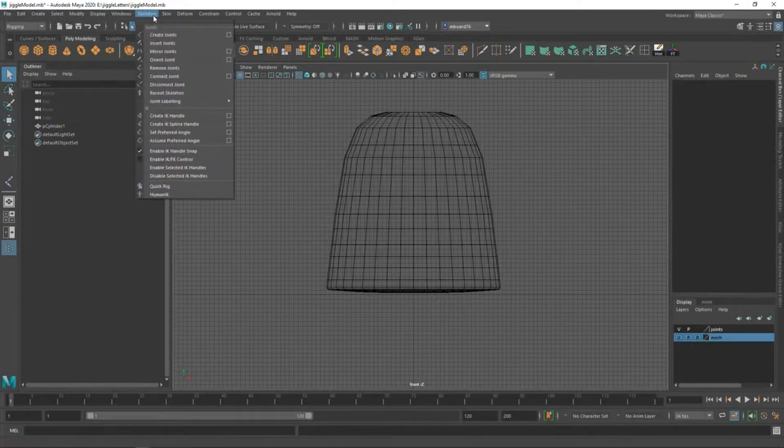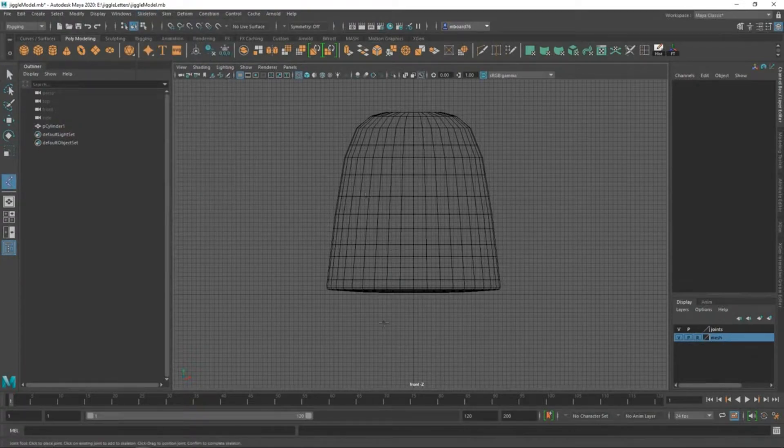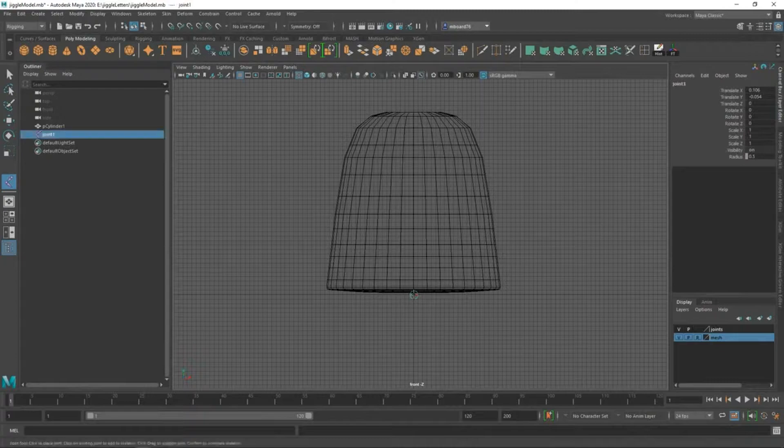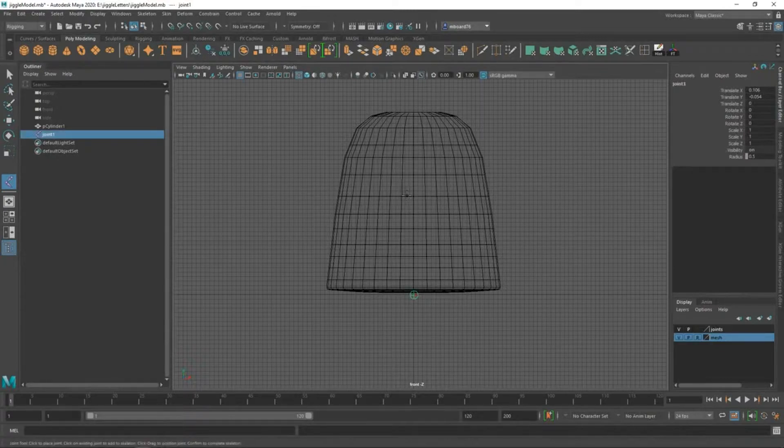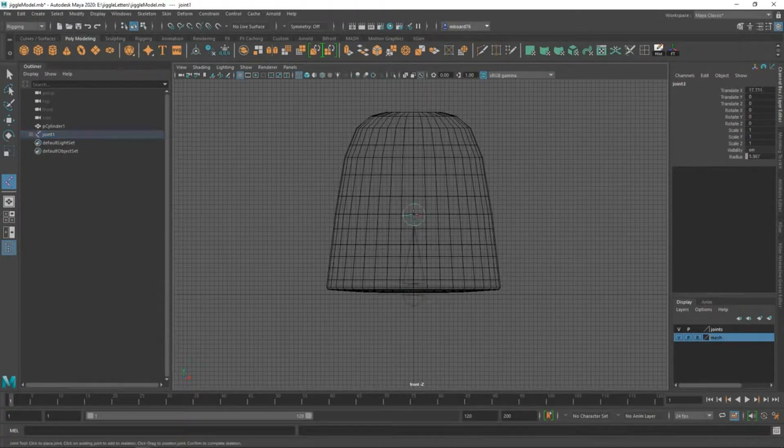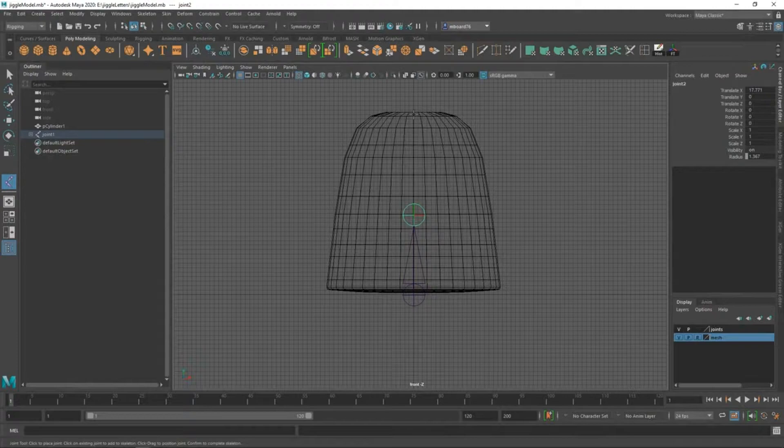So I'm going to go to skeleton, create joints, I'm going to start here at the origin, just click there. I'm not going to give this too much bend, I'm going to try to keep things simple for the sake of the tutorial, and I'll drop one there in the middle, and then we'll have one here at the top.